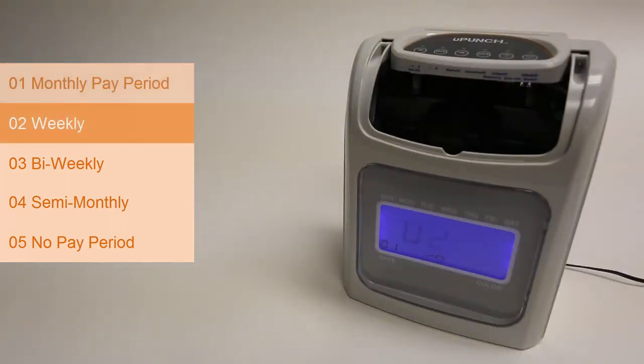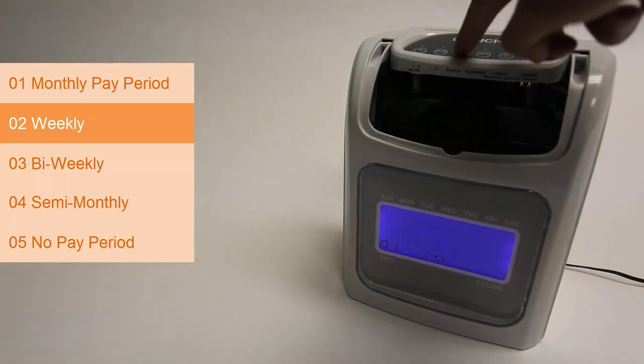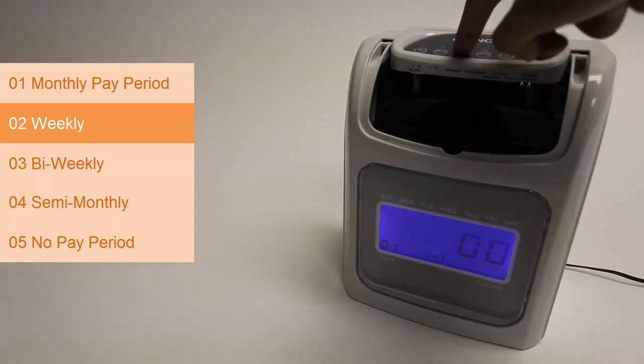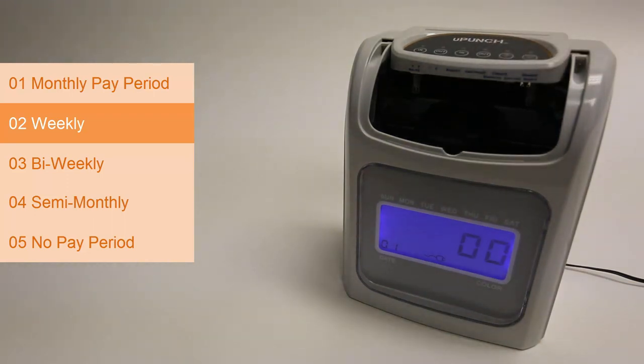02 is for a weekly pay period. Your employees are getting paid once a week. We need to set the day on which the pay period will start. Press enter and you'll see a flashing 00 for Sunday,